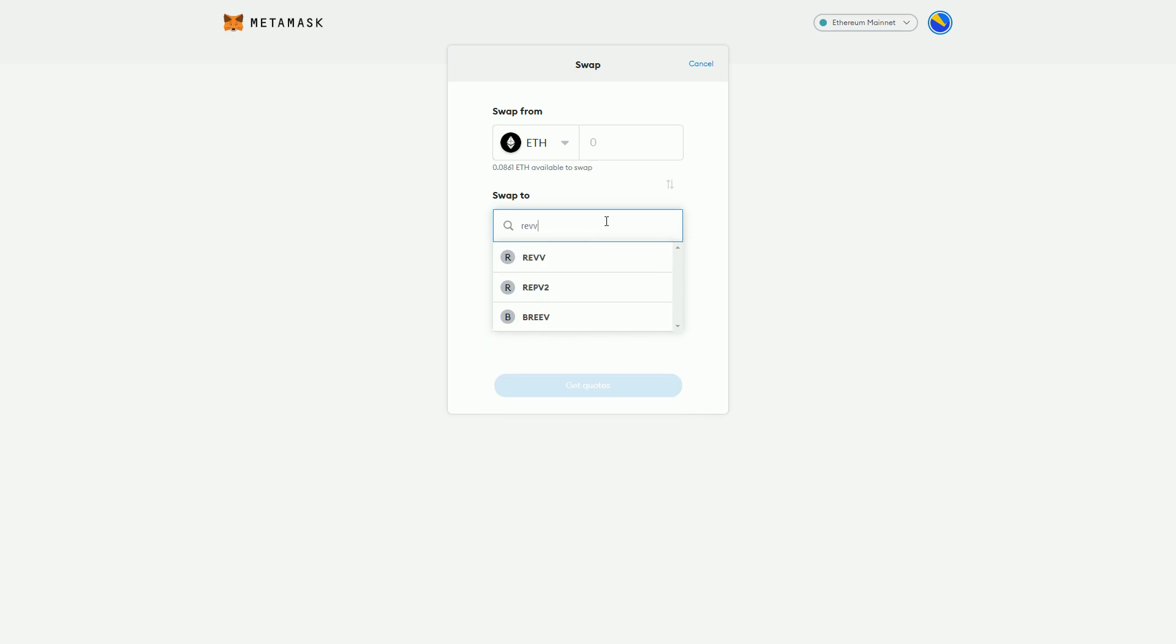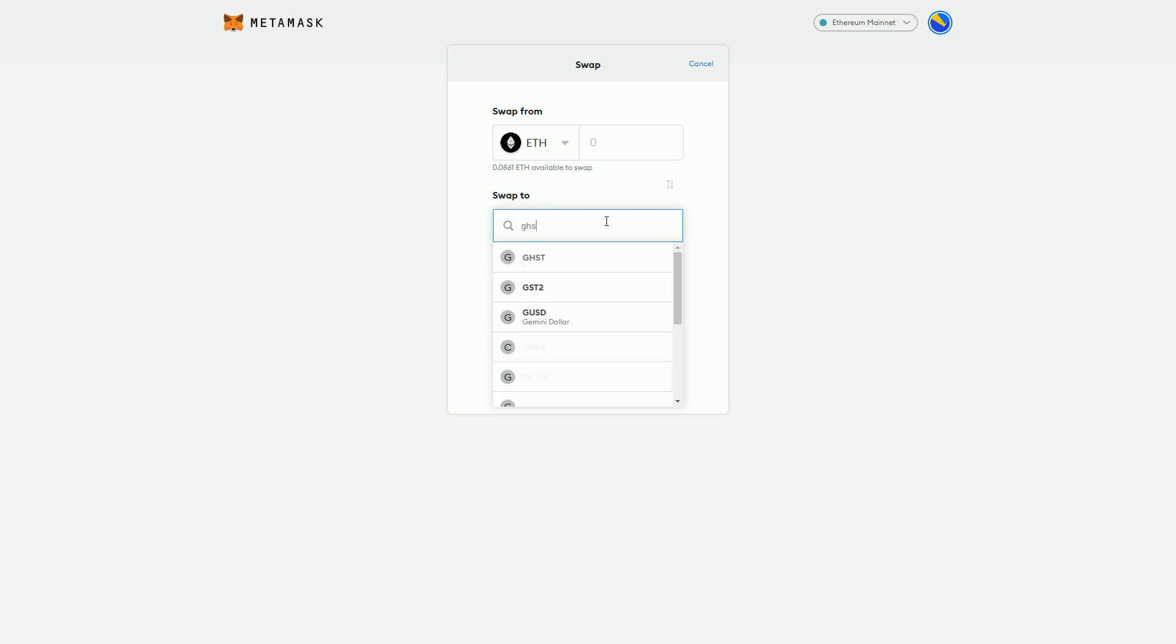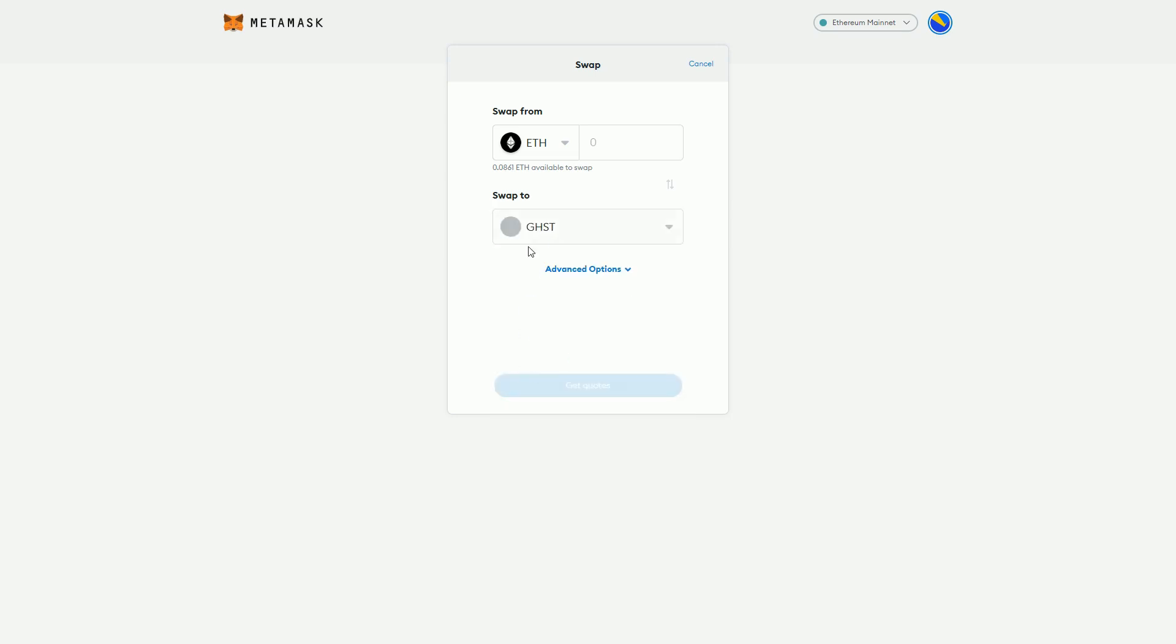Because if they're going through some of these exchanges that have all these tokens anyway, then you're going to find what you want.